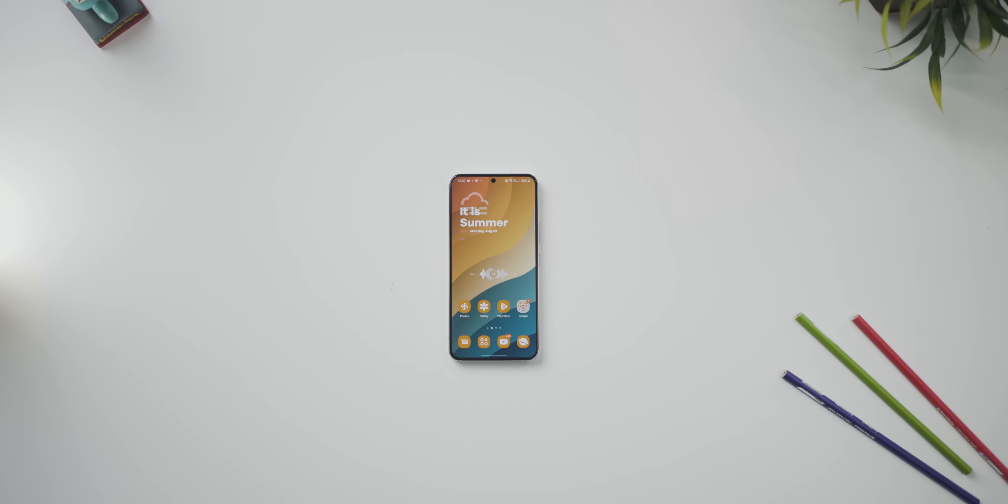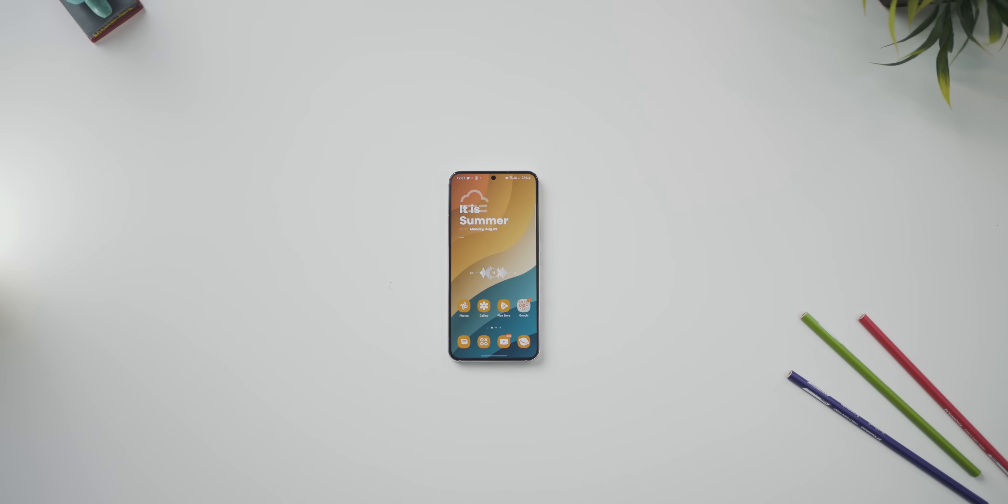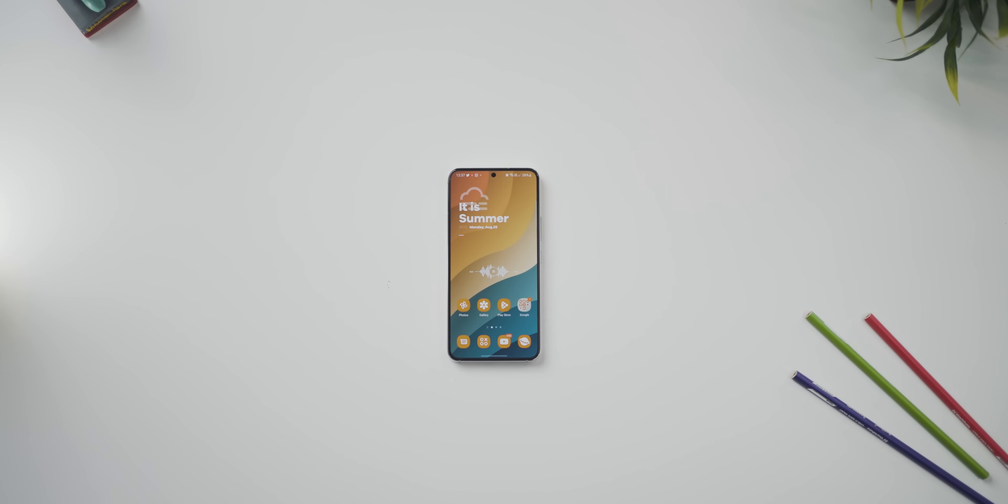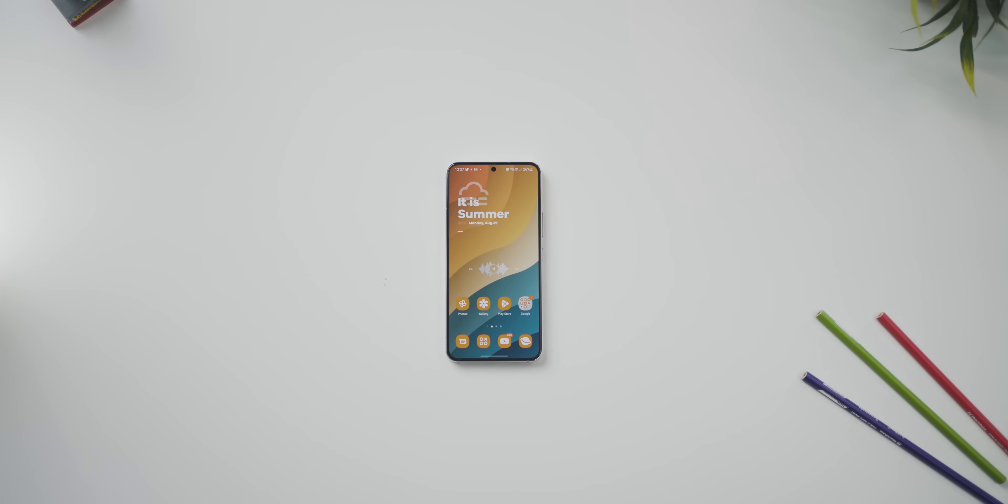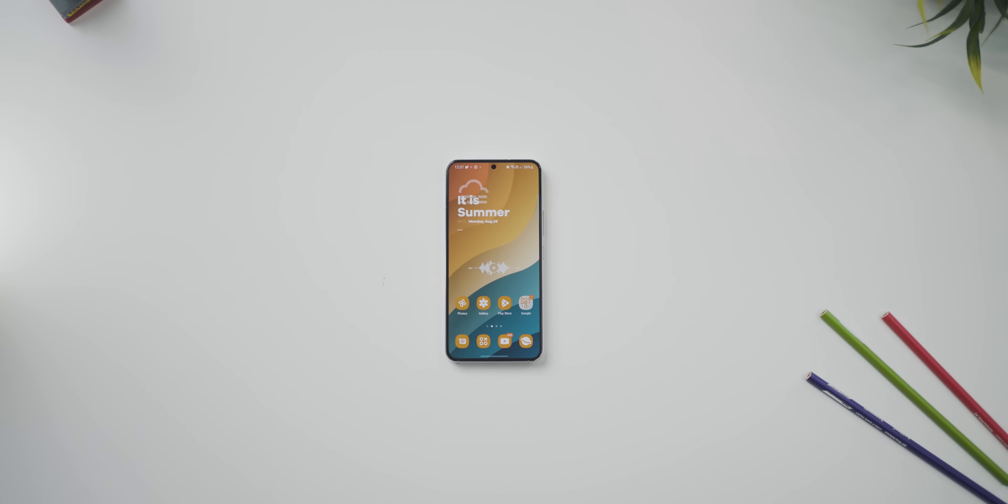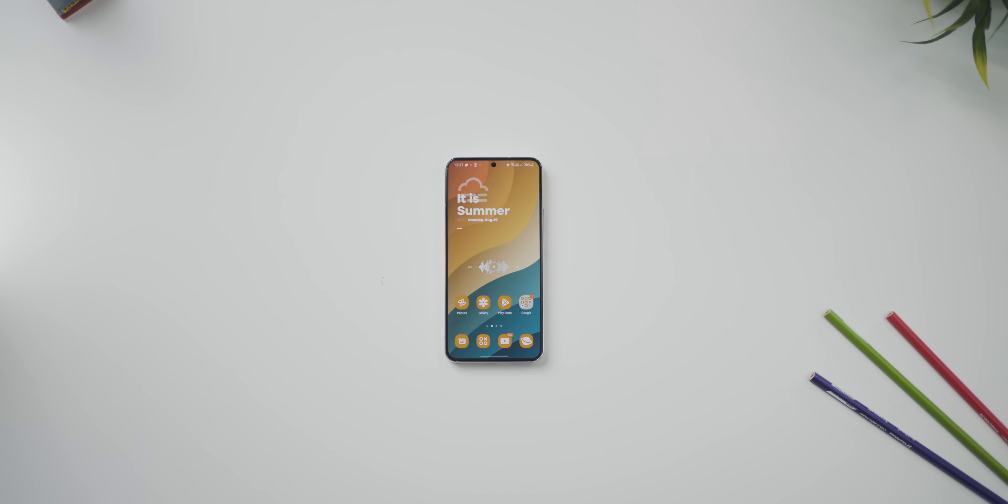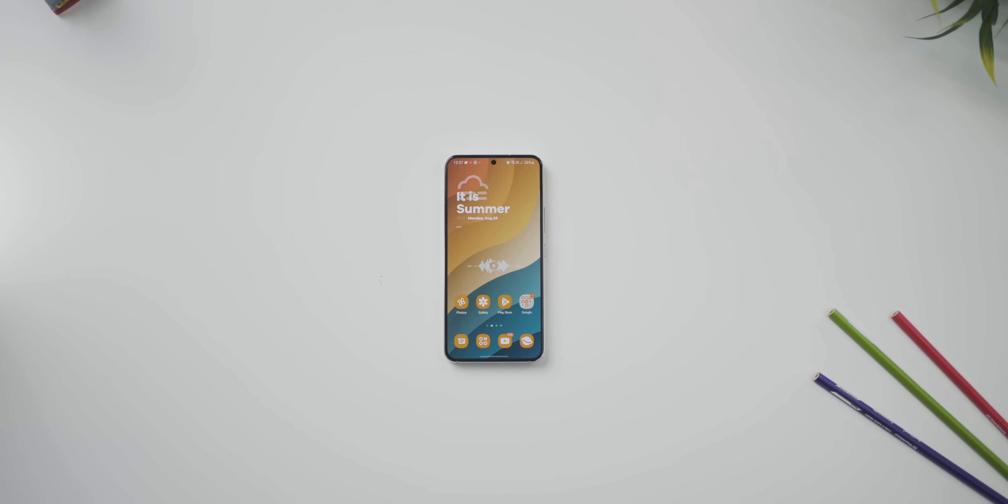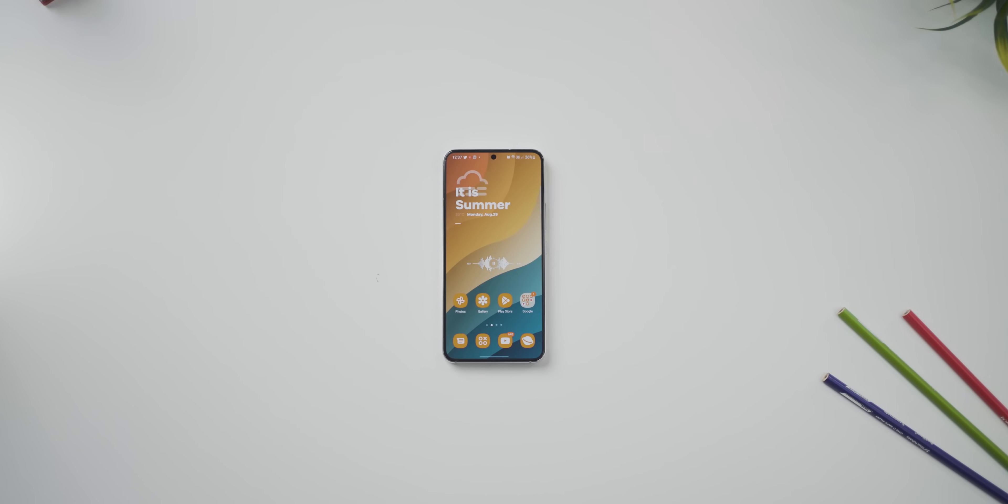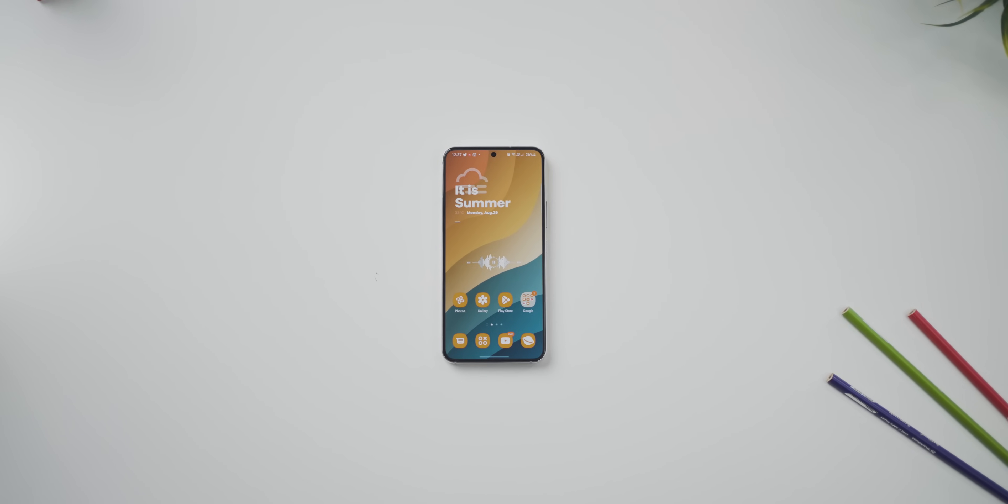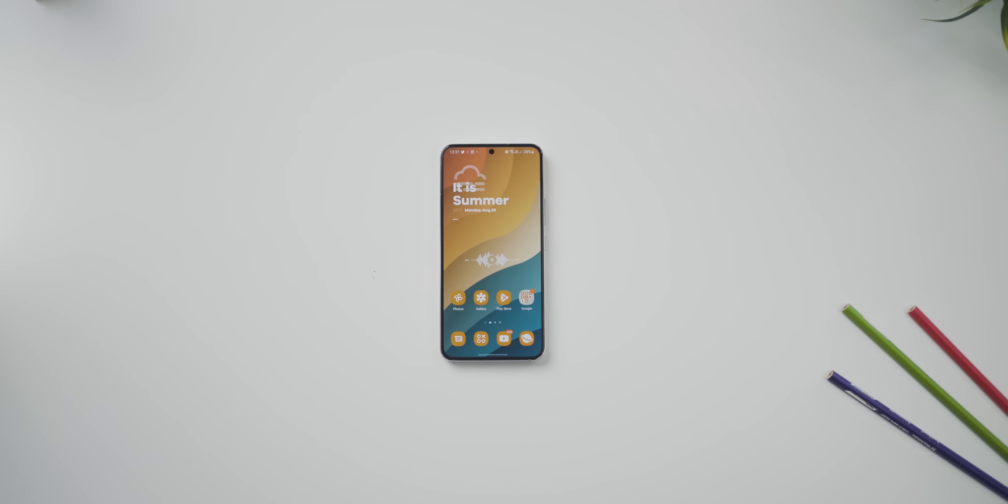Anyway, that's pretty much it guys on the One UI 5. I hope this video was really helpful. And if it was, make sure you hit that like button, subscribe to the channel and hit that bell notification icon and support the channel. I'll see you guys in the next one.